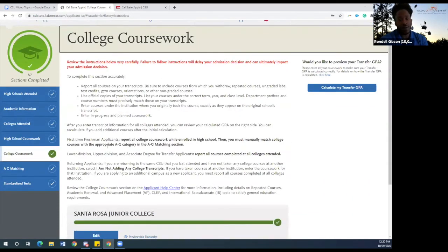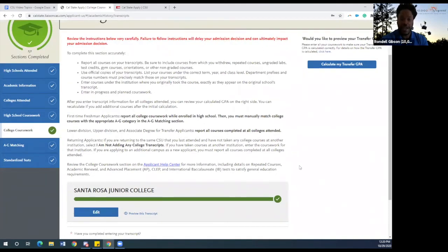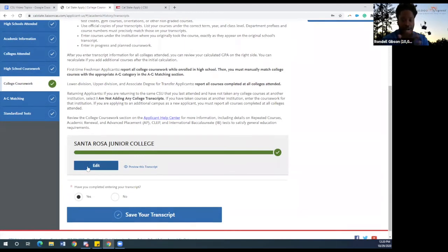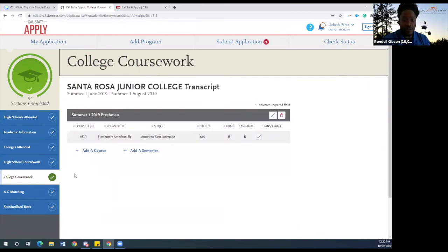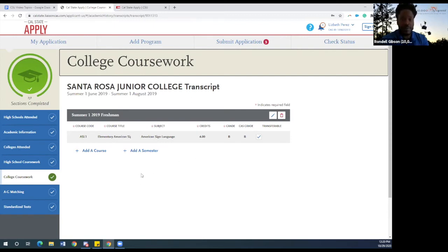For students who have done concurrent enrollment or taken summer school, earlier I mentioned that you had to put down the community college you attended. Here is where you put down any courses you took there. You would click edit, and here you'll see the courses you have taken. You can add any additional courses individually — if you've taken two courses, you add each one separately. Just as you entered grades for your high school courses, you'll need to do the same for your college courses. This is only for students who have taken concurrent enrollment or taken summer school at a local community college.